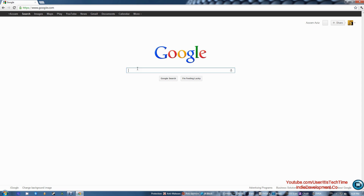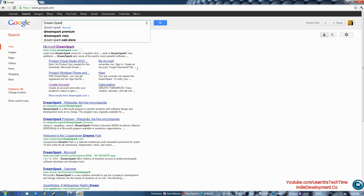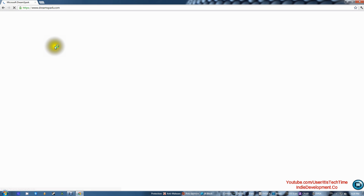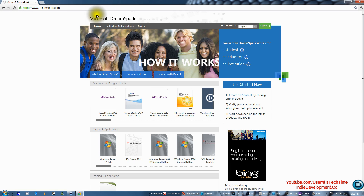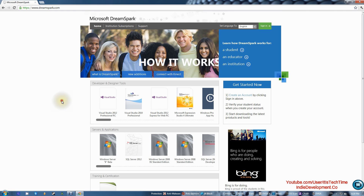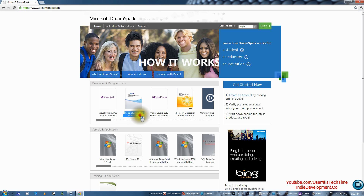After you go to Google, type 'DreamSpark.' DreamSpark is a website by Microsoft where they offer software for free for all students. Click on the first link. This is the website, and these are the software they offer for free. The one we're looking for is under Developer and Designer Tools — Visual Studio 2010 Professional.